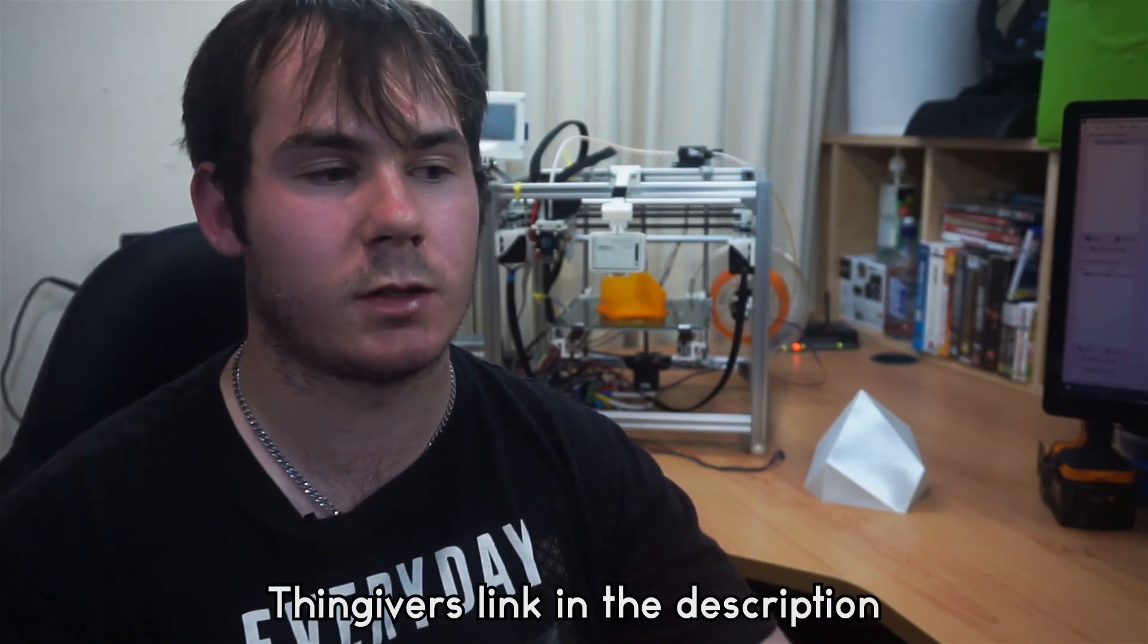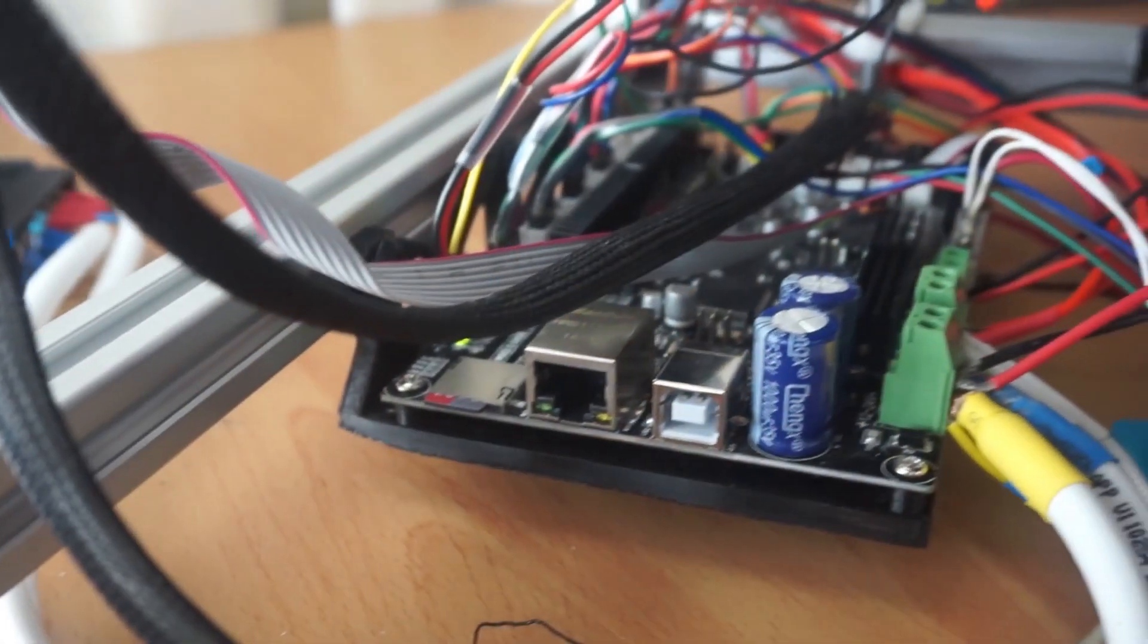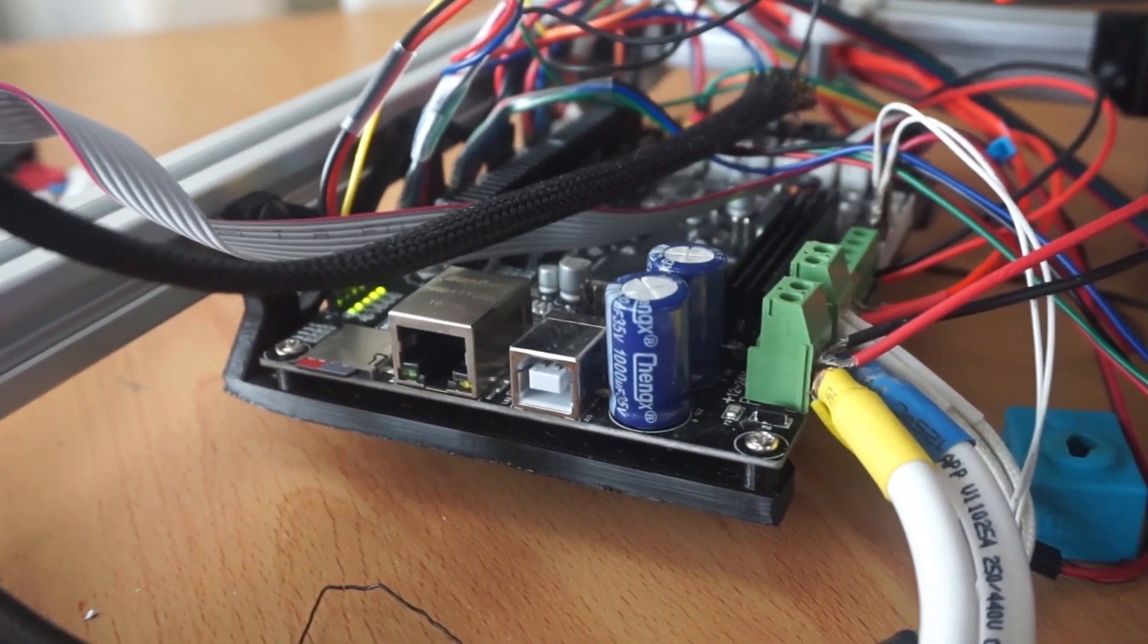So basically, this setup is a bare stock standard Hypercube with all the files directly off Thingiverse that Tech2C has provided. The only difference between my printer and say Tech2C's printer or initial design is my printer is running an MKS S base Smoothieware printer control board. It pretty much runs Smoothieware, so it's really good in terms of actually moving everything really quickly around. It's a 32-bit microprocessor compared to I think the 8-bit on the Arduino set of things.